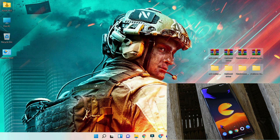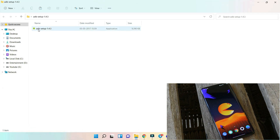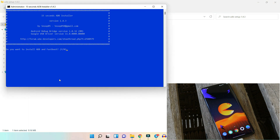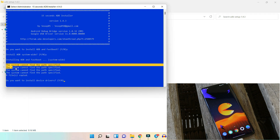First, extract all the zip files. We'll start with ADB setup. After the latest Windows update, most users are facing issues installing ADB drivers. I made a clean installation of Windows on my PC so I can come up with this video guide. Let's install ADB drivers first and show you what error people are getting nowadays. When you run the exe file, you get a pop-up asking to install ADB and fastboot — type Y and hit Enter. Then it asks to install ADB system-wide — type Y and hit Enter. This is the error people are getting.